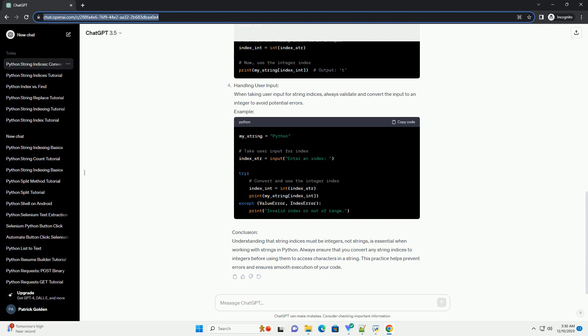String Indexing in Python: Python uses 0-based indexing for strings, meaning the first character is at index 0, the second at index 1, and so on. Negative indices can be used to access characters from the end of the string, where -1 represents the last character.